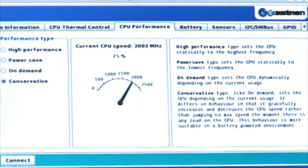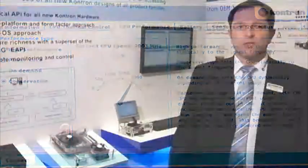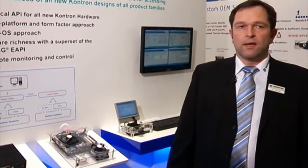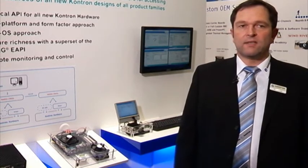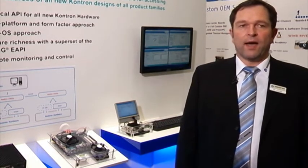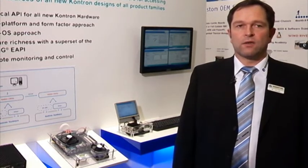Its feature richness supersedes current standard approaches — for example, it provides twice the number of API calls compared to PIC-MG.